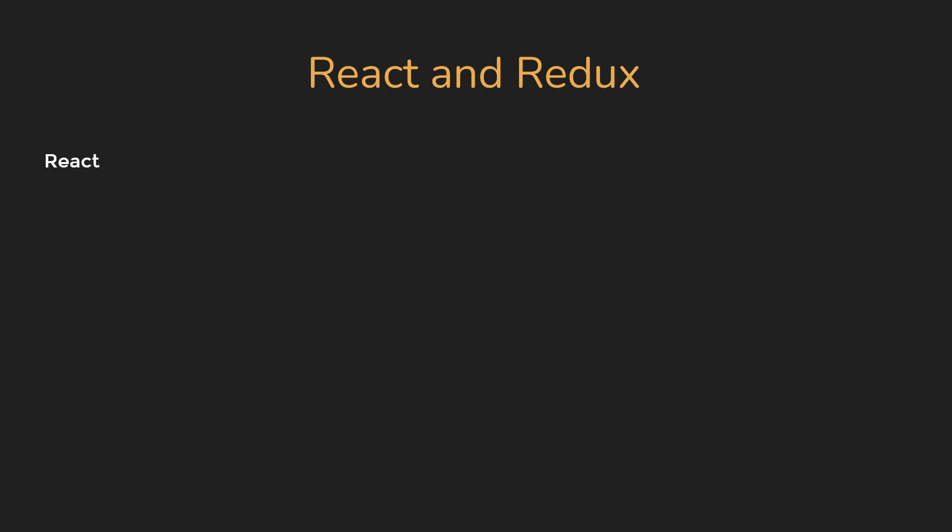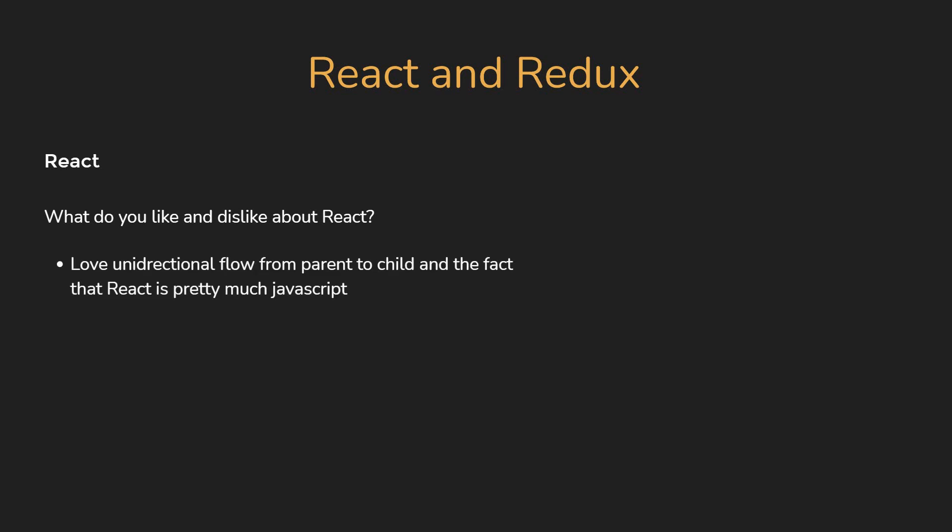Now it might seem a bit strange, but the first thing you should prepare for is an answer to the question, what do you like and dislike about React? It's an icebreaker, but at the same time, it helps the interviewer gauge an understanding of your React knowledge. I, personally, love unidirectional flow from parent to child and the fact that React is pretty much JavaScript.